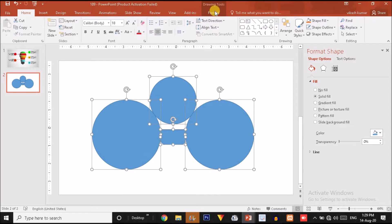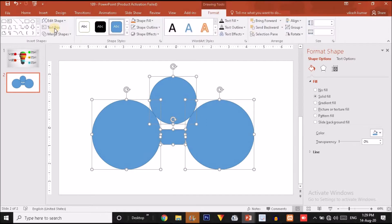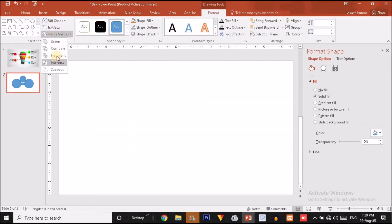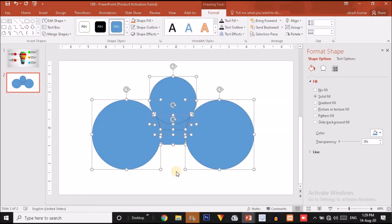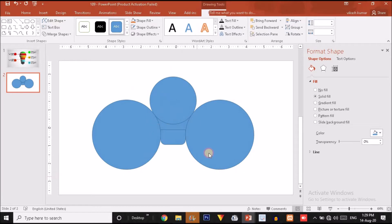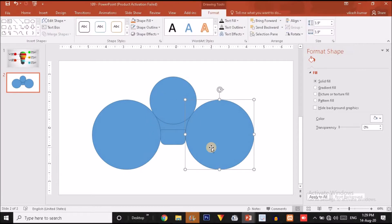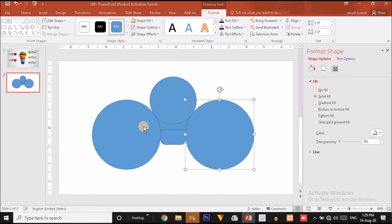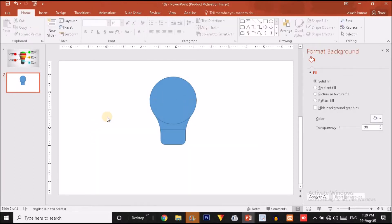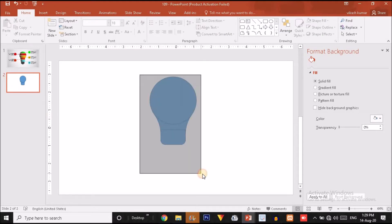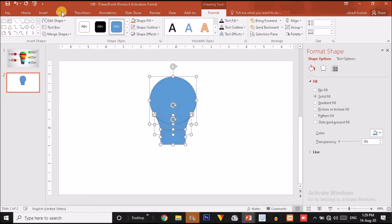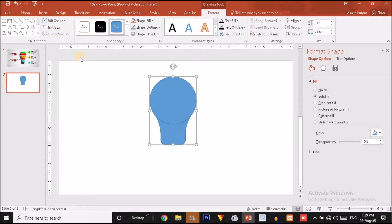Now press Ctrl+A, click on Format option, click on Merge Shape option and choose Fragment. Now we don't want these two bigger circles so I am going to delete them. Now I will select all these shapes and select Union under the Merge Shape option.